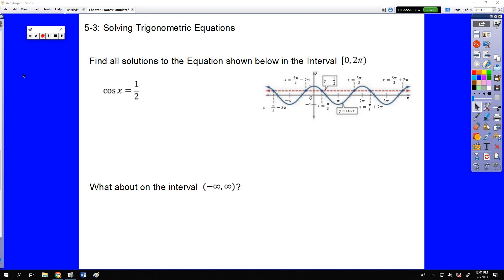Hello, ladies and gentlemen. Welcome to the video notes for Chapter 5, Section 3 in your Precalculus Trigonometry class. This section is teaching us how to solve trigonometric equations.